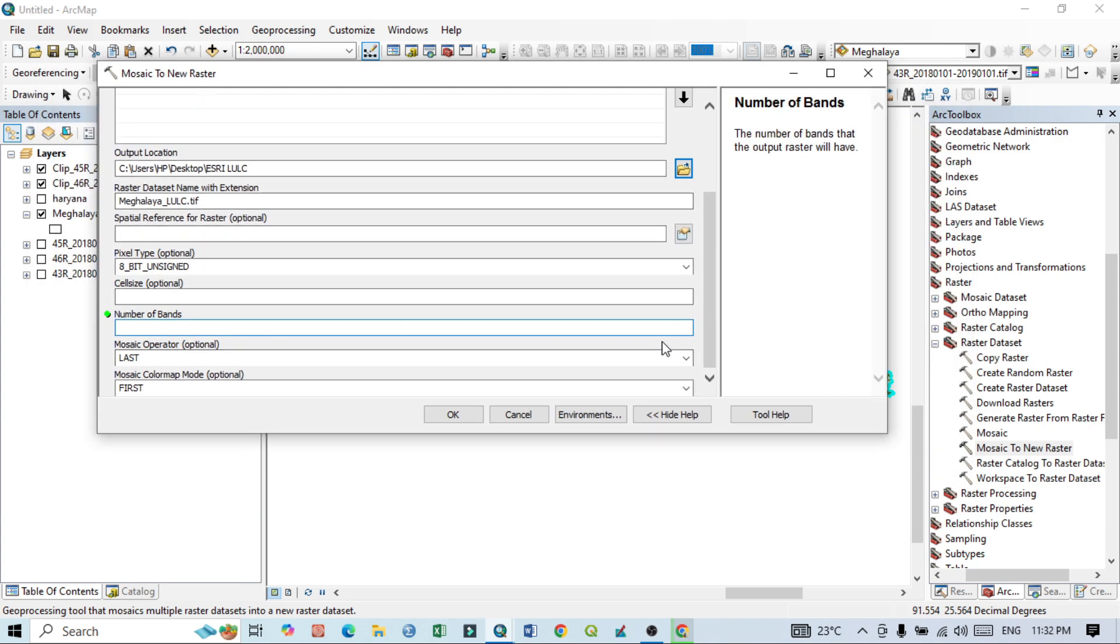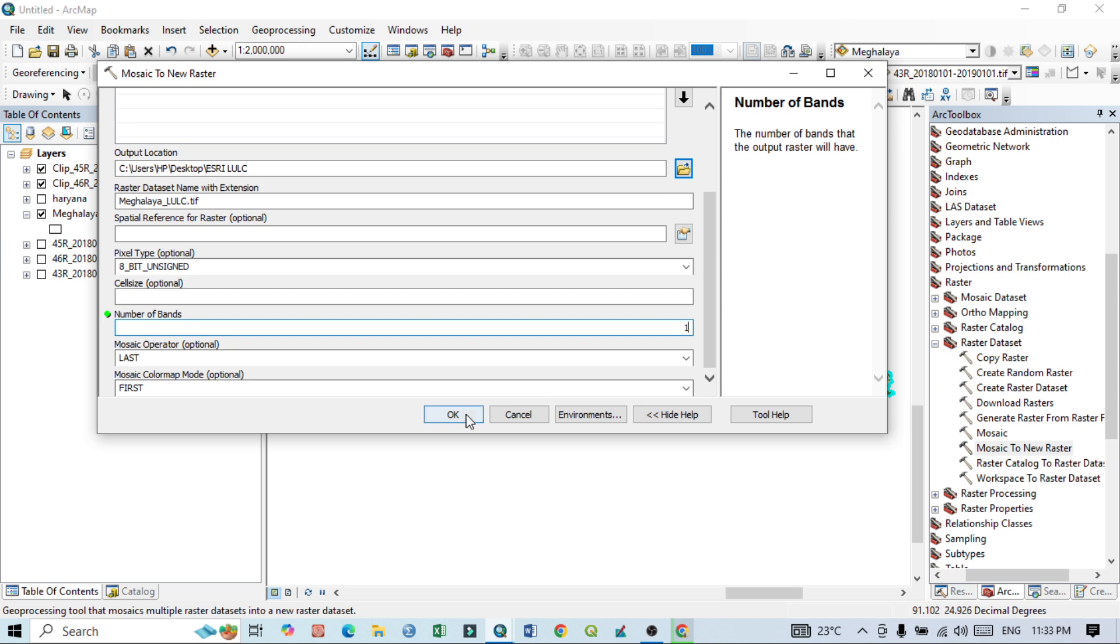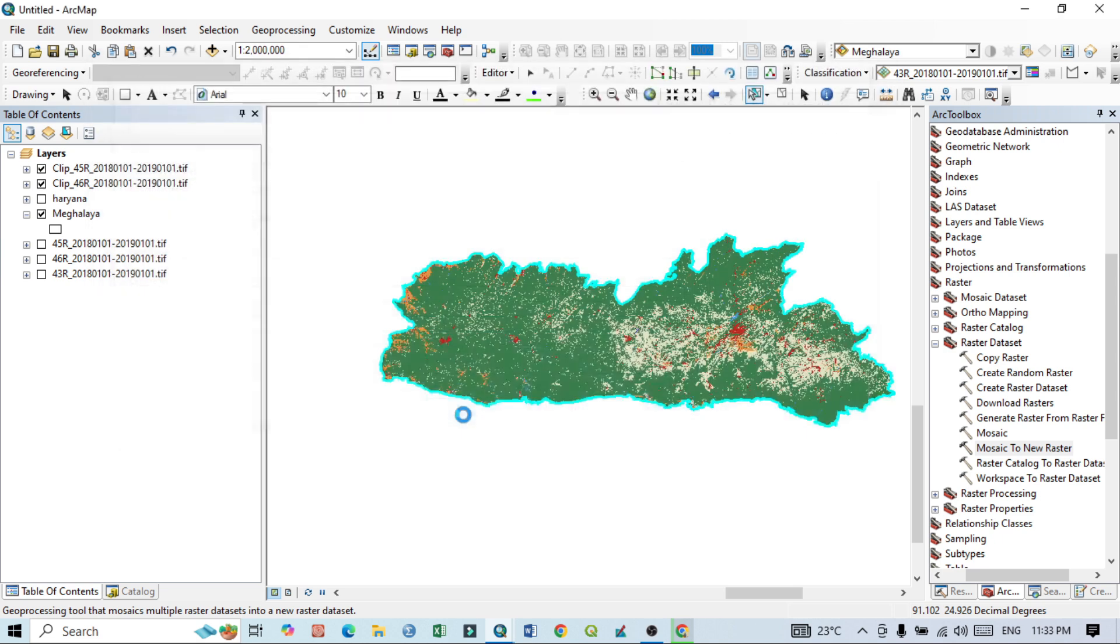So just select and write here one band. If you put here two, three, four, five, then this activity will not perform. So here for our map is a single band image. Then just click here OK.